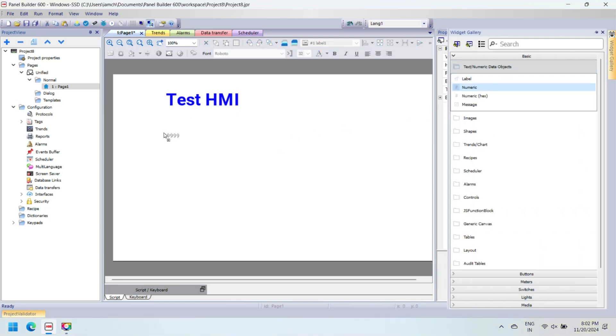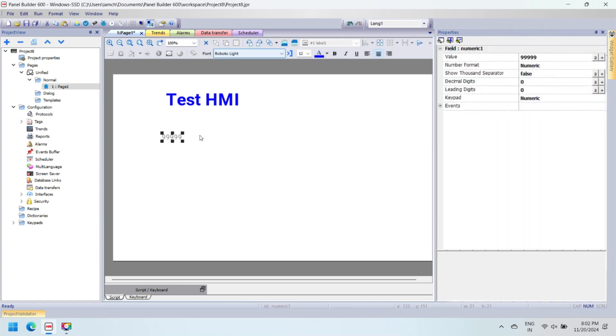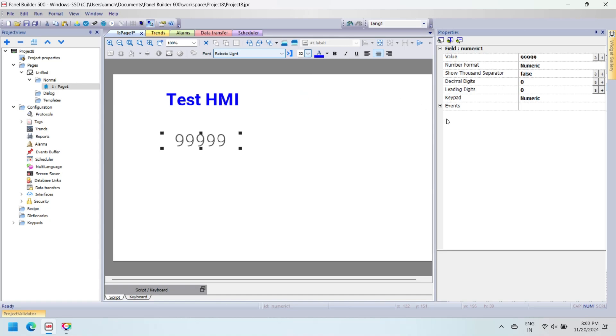Now add a numerical input. In numerical input, only numerical values are allowed to be entered. Change the font, color, and font size of the numerical input and arrange it properly on the HMI page.